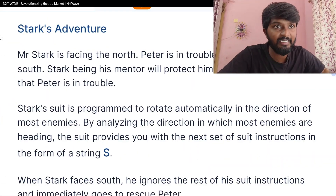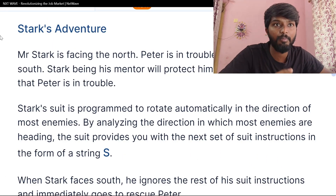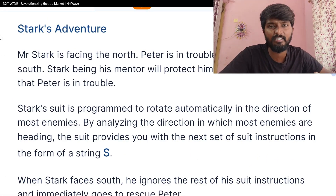Welcome to the IDP Preparation Series Set 2. This is the second problem, Stark's Adventure. The first problem is already done. Today we will talk about the details of this problem.